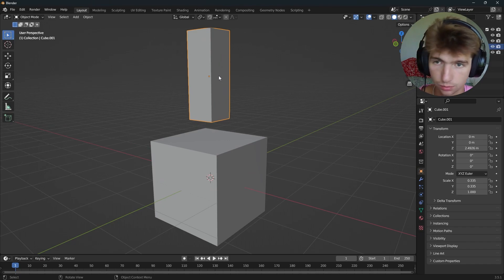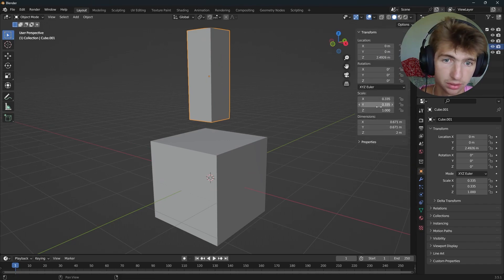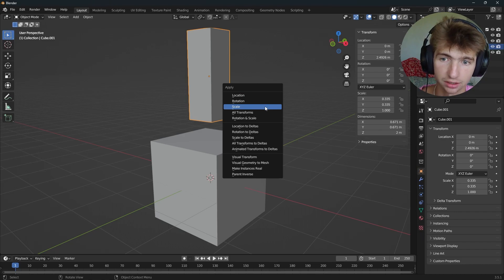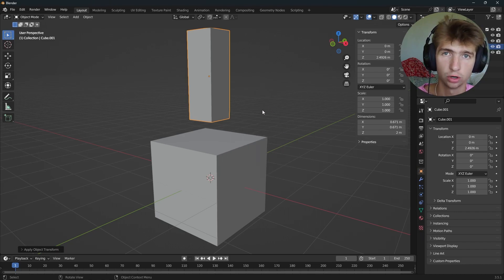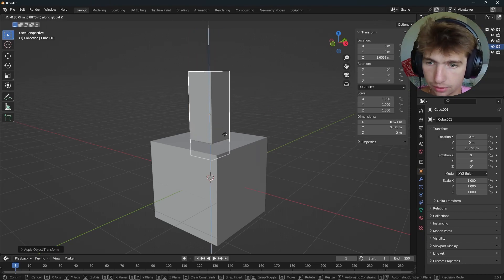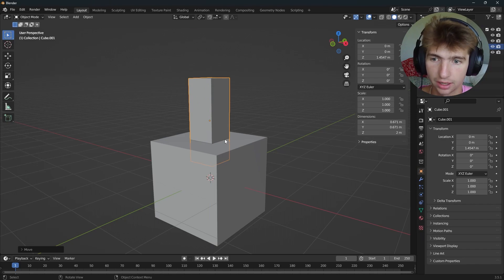I'm going to go ahead and take this one and make sure I apply the scale by pressing Ctrl-A and scale, just so it's a scale of one on all sides. Then let's say I want to put it right here and have it protruding from the other one.